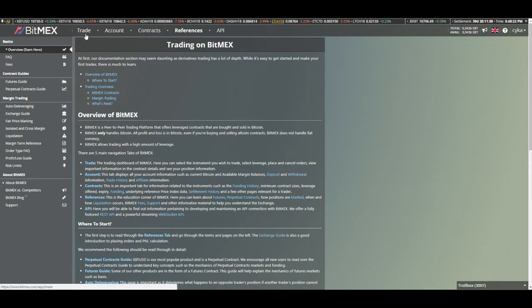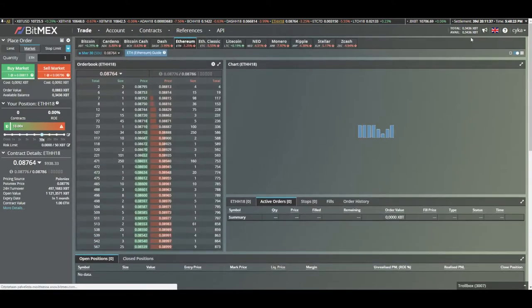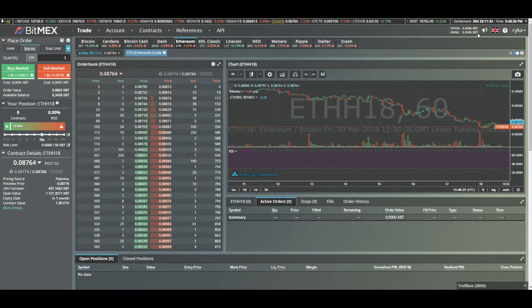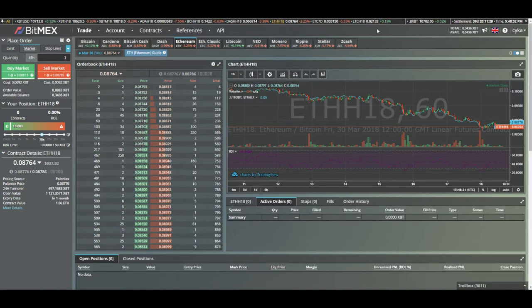So let's say you deposit one BTC, you would get one XBT. Here you can see your available balance. Here you can see all the different altcoins you can trade.